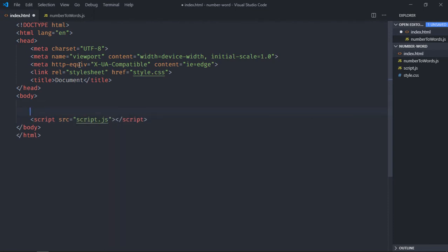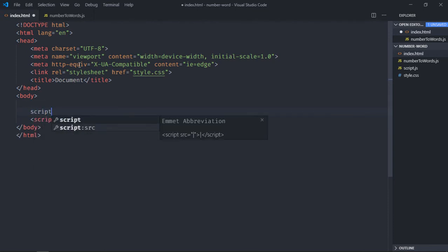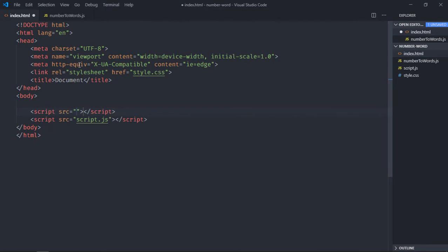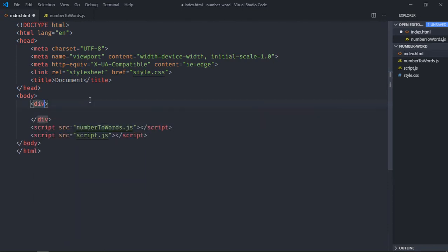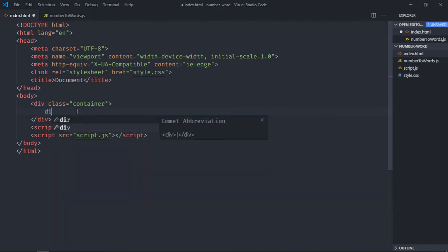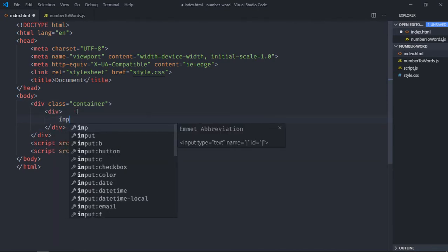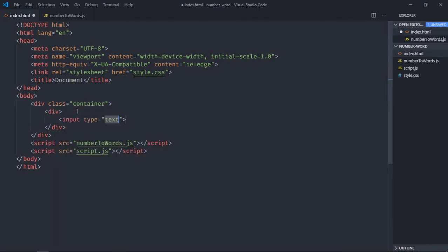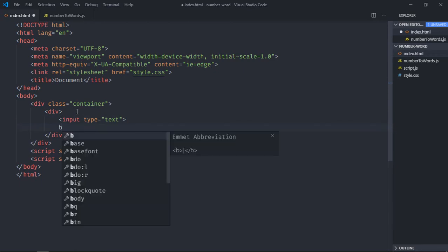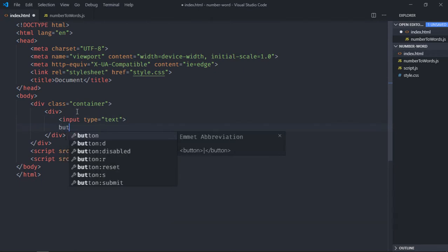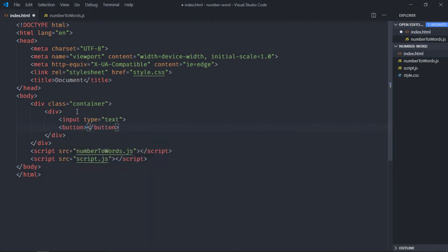We also need to add the number-to-words JS library. We need one div element with a class of container, then one more div with an input element and a button element with text 'convert'. We also need one h1 element to display the output.